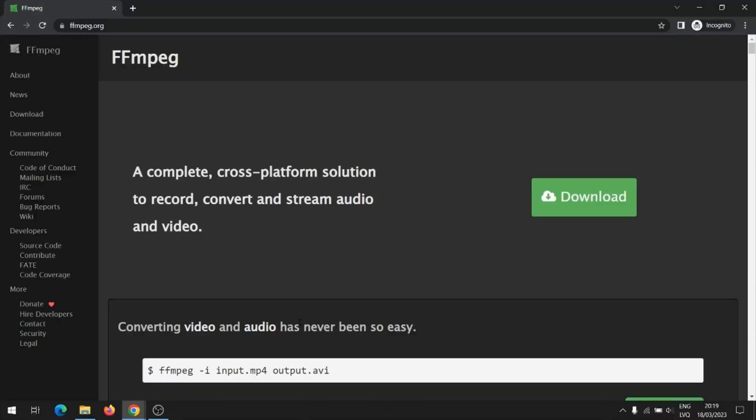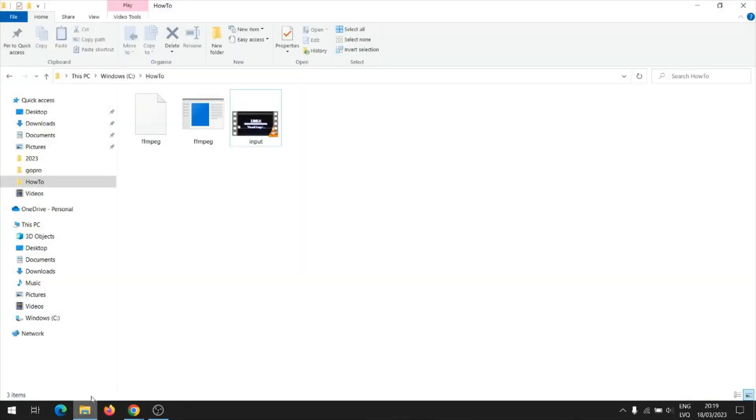Hello, today I will show how to extract audio from video. I use the program FFmpeg which can be downloaded for free. I have a video file called input from which I will try to extract the audio file.